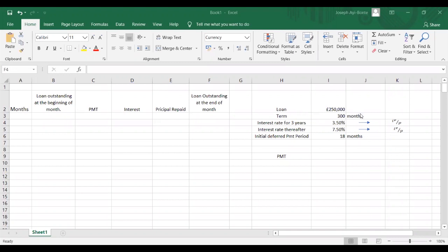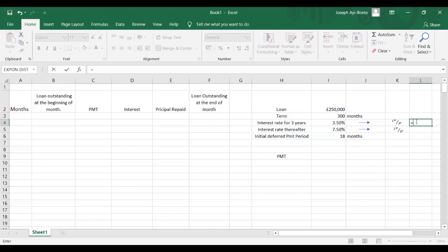After going through the question, the first thing you have to do is calculate your periodic interest rates. The annual interest rates were given in the question, so you have to use your formulas to calculate the periodic interest rates. It was convertible monthly, so in order to get our first i(p)/p, we put r equal to sign, and then we add one. Let's open a double bracket.